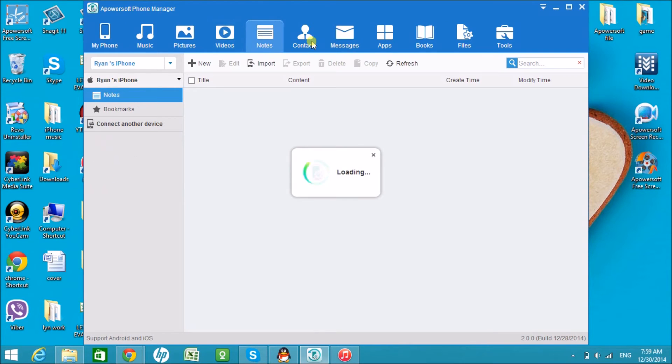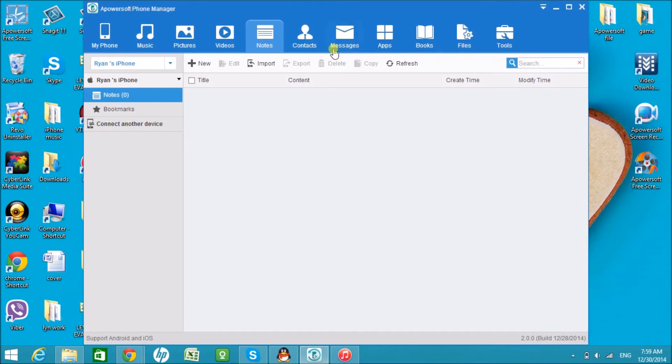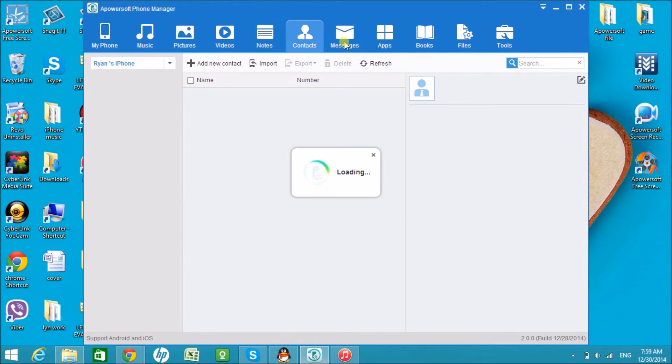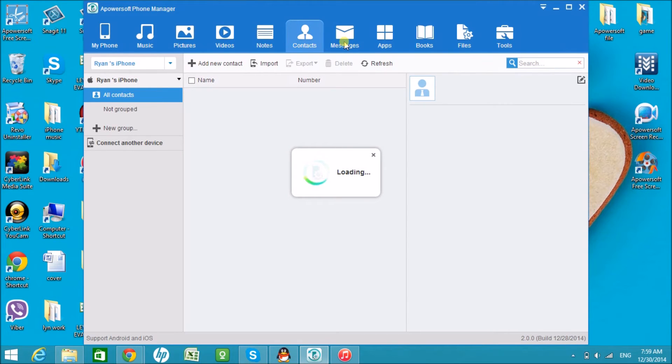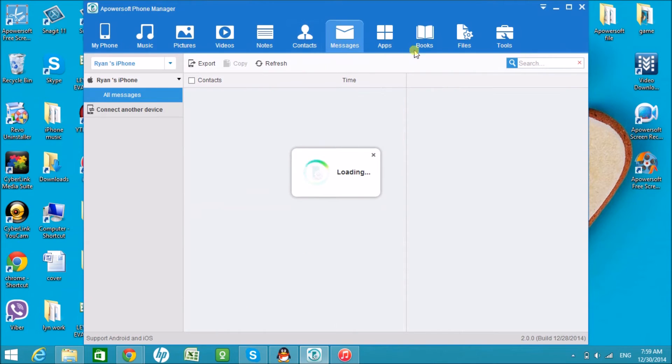You can choose to import, export, copy, or backup anything you want using the Apowersoft PhoneManager tool.